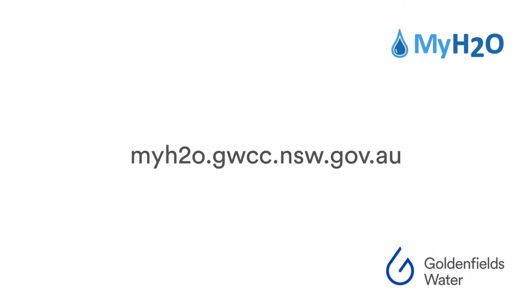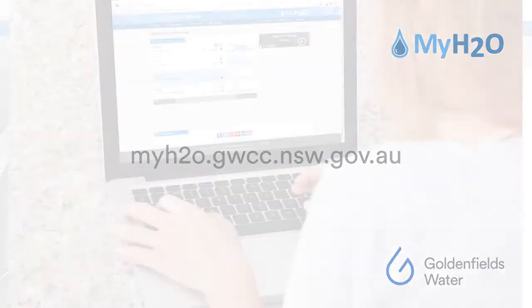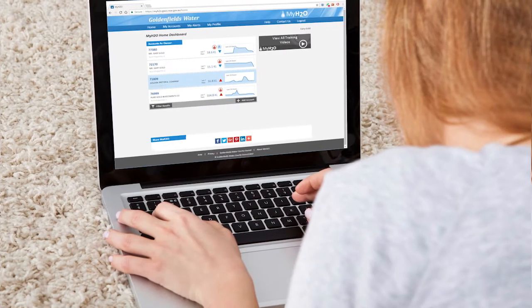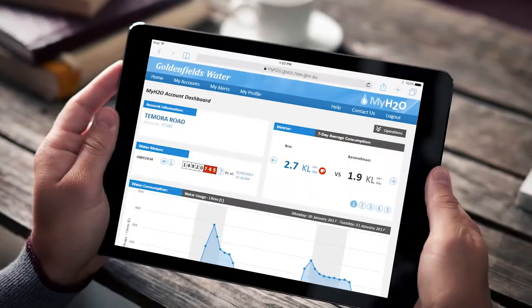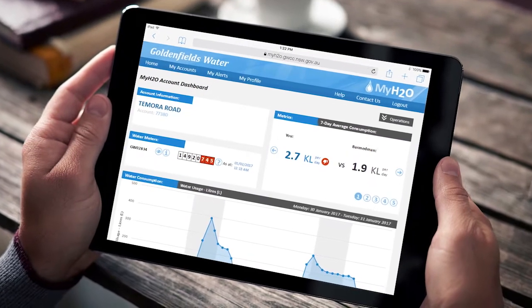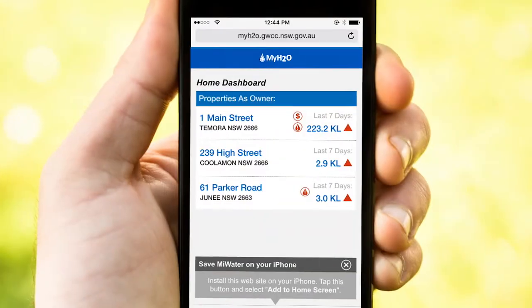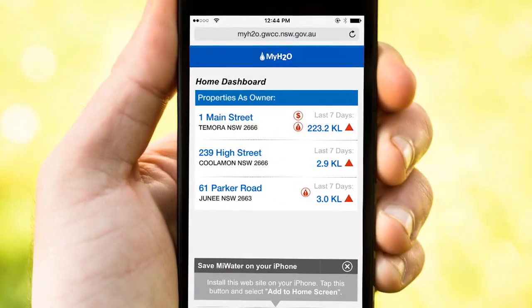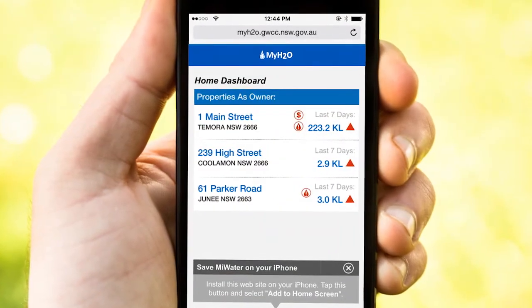MyH2O.gwcc.nsw.gov.au can be accessed on computers, laptops and tablet devices. You can also access MyH2O from your mobile phone using our free mobile web application.